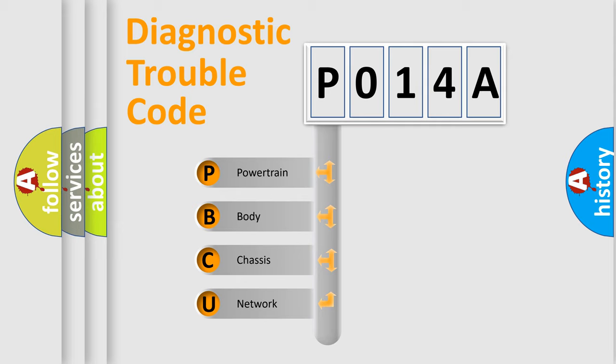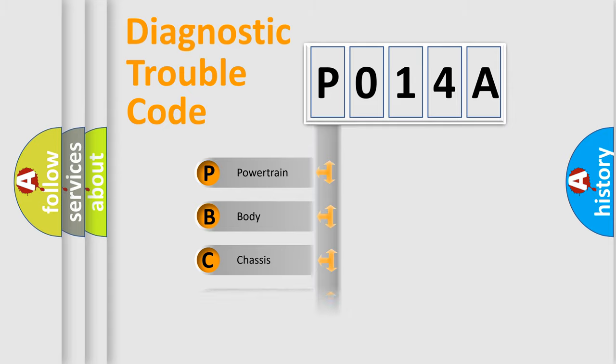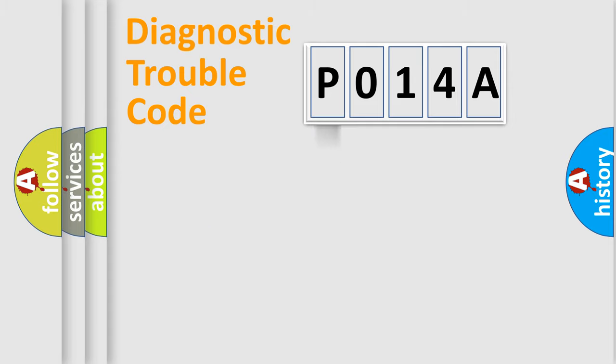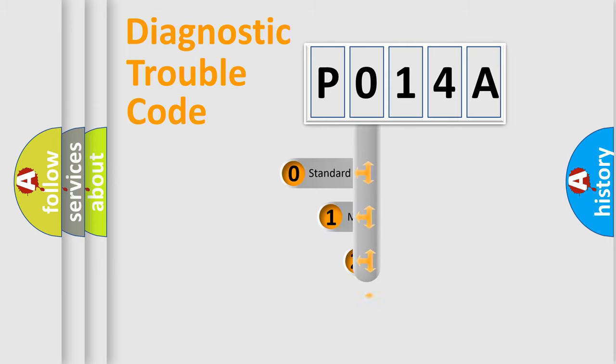We divide the electric system of automobile into four basic units: Powertrain, Body, Chassis, and Network. This distribution is defined in the first character code.